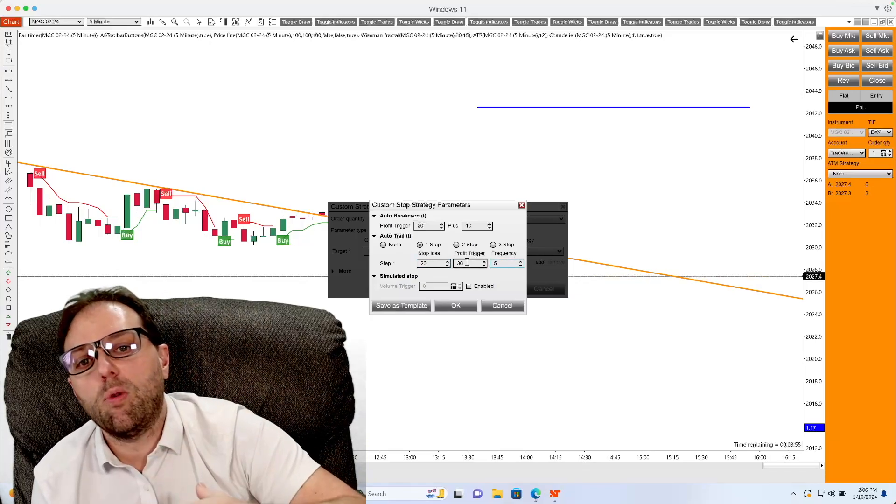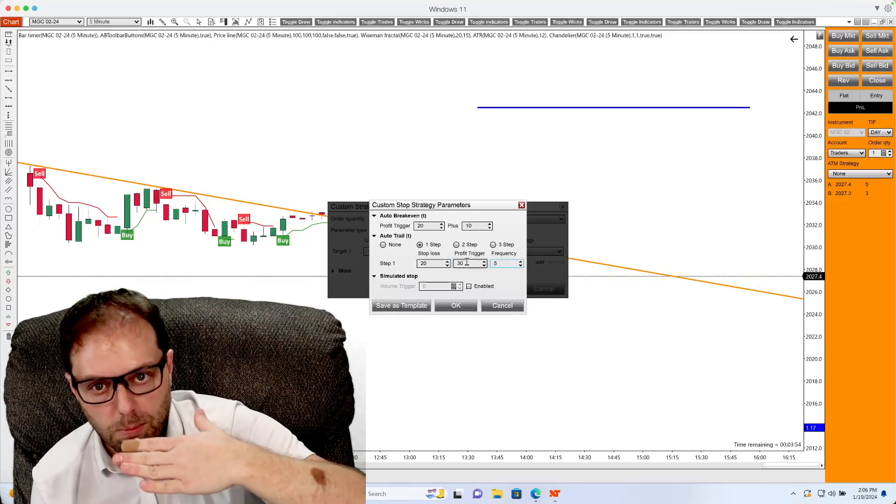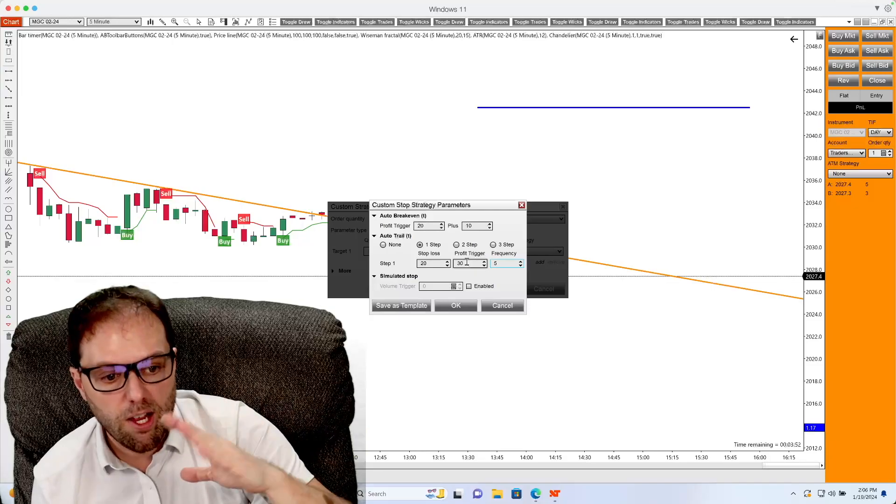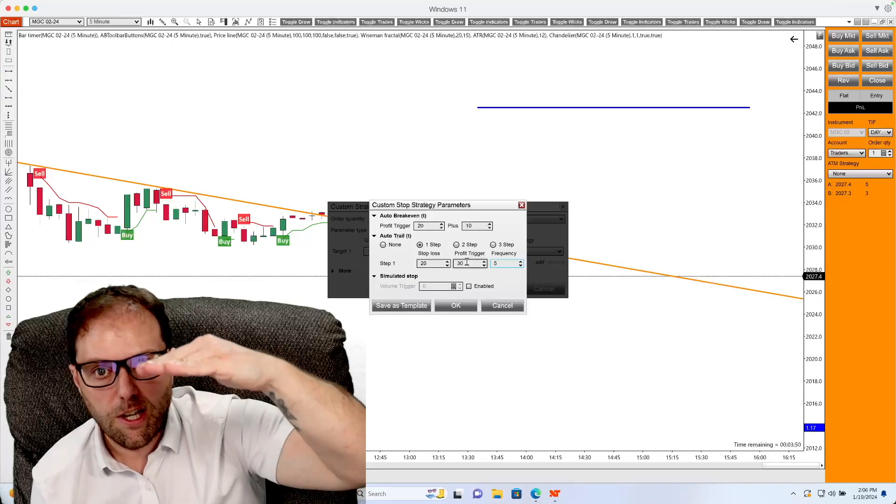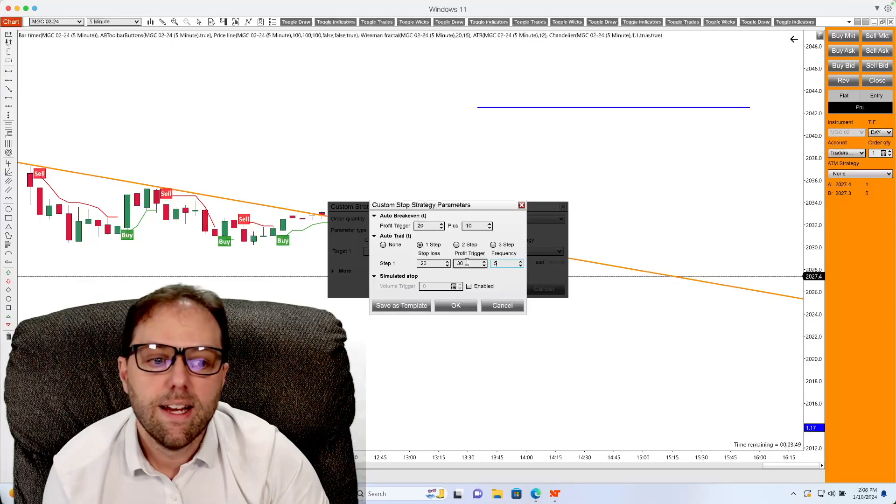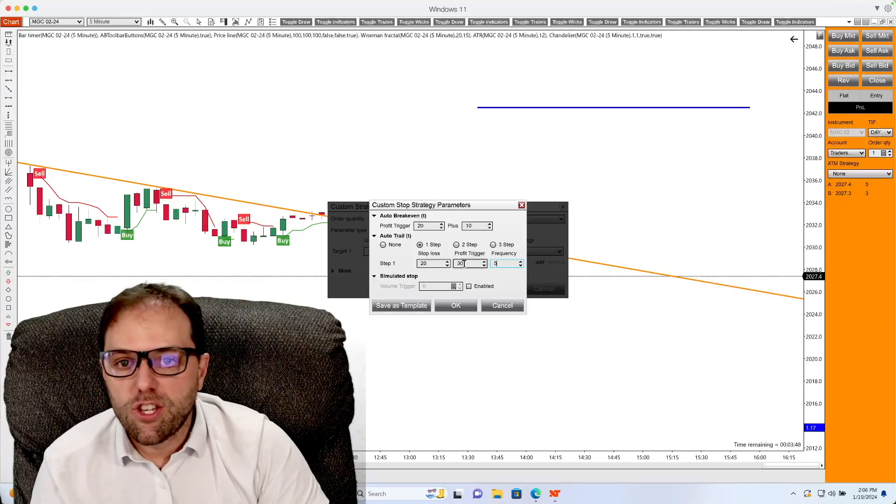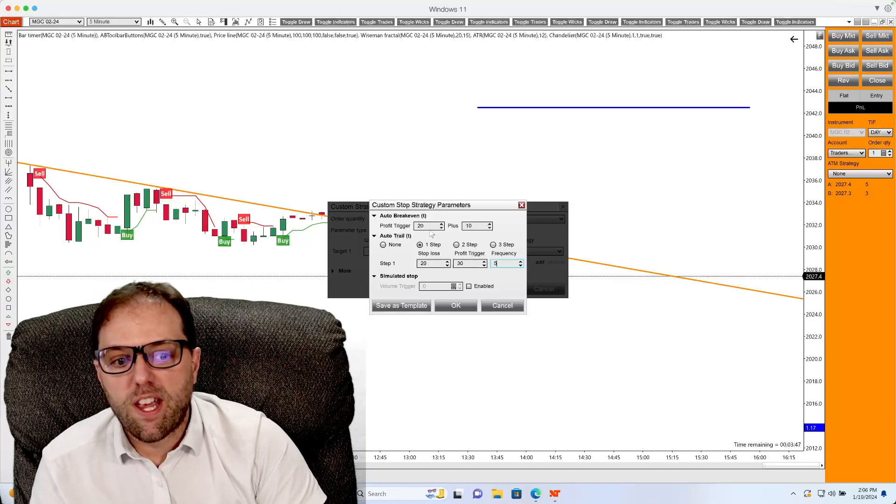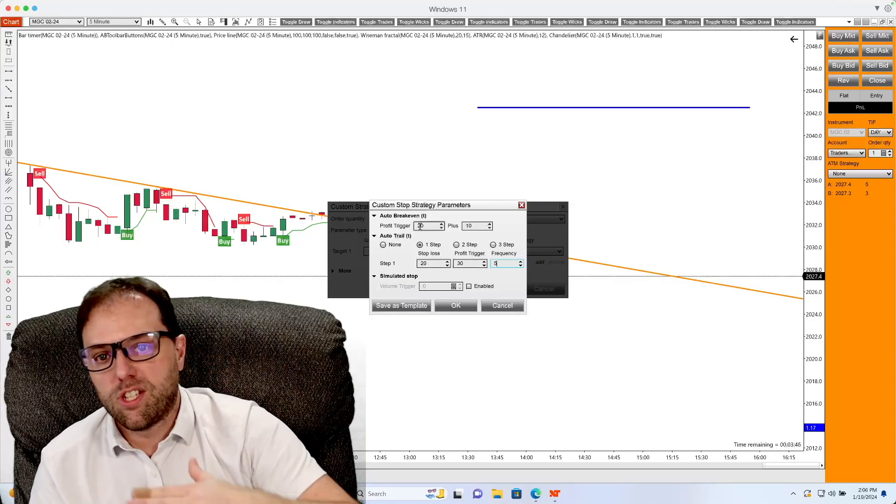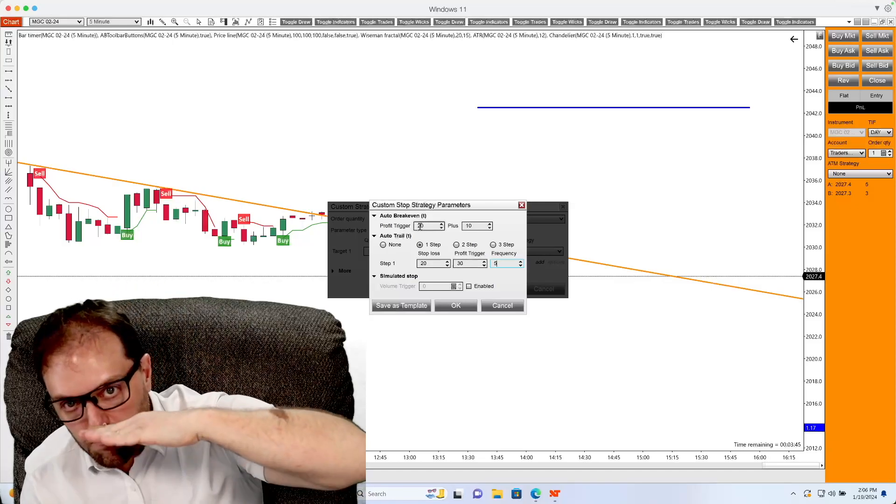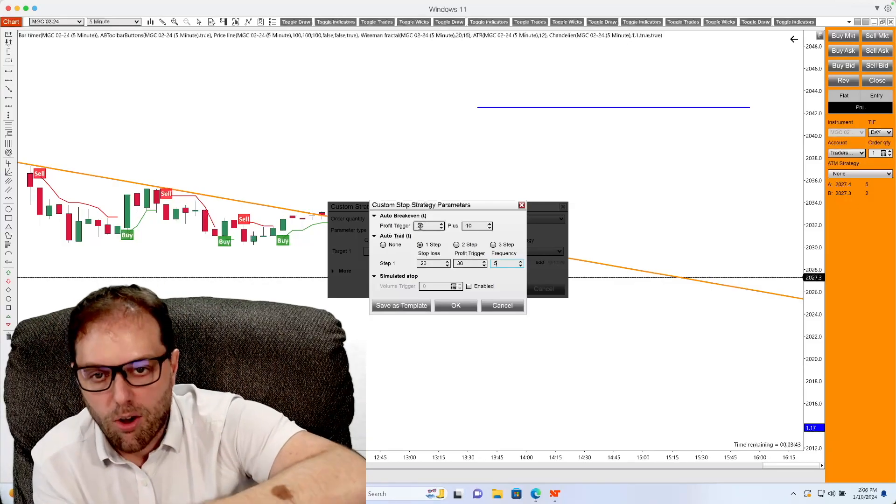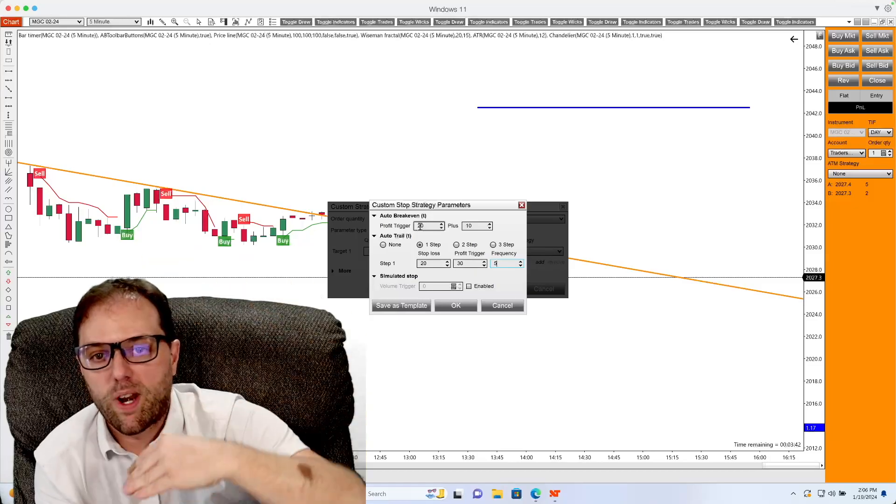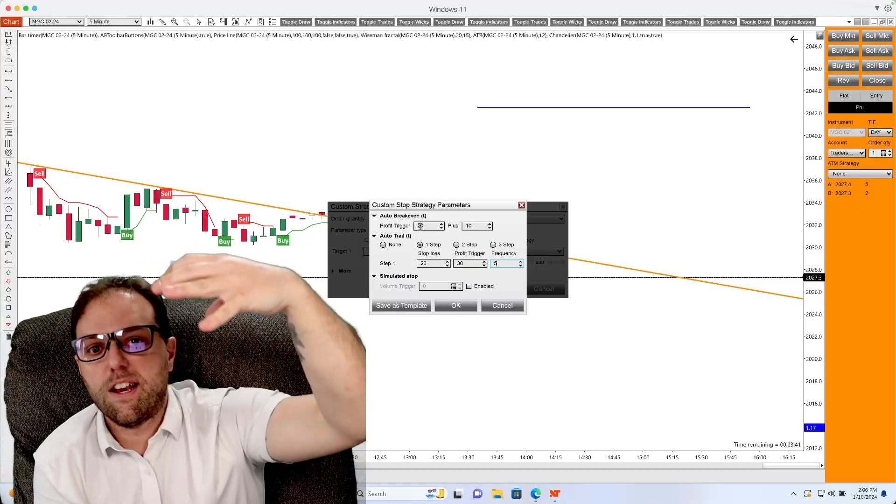This is a useful feature if you wish to protect your profits and allow the market to breathe on its way up to the profit objective that you had set from the first window.